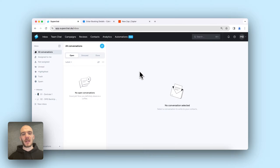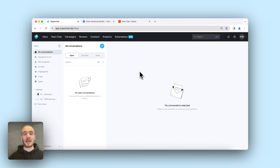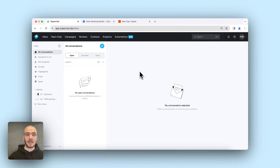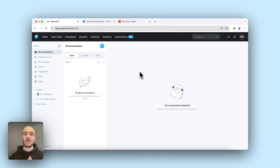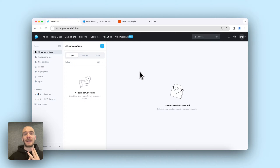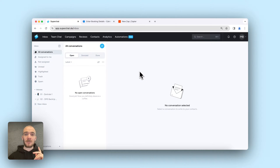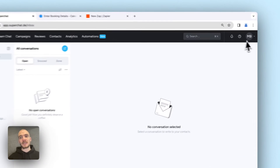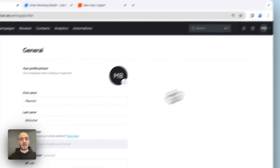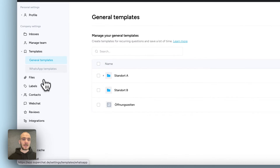Let's have a look at how to connect Zapier with Super Chat and WhatsApp, and how to send an appointment reminder and a confirmation for the appointment after booking. Two things are very important at the beginning: we need the WhatsApp templates for the reminders and for the confirmation, and we need a Calendly event where we collect the WhatsApp number.